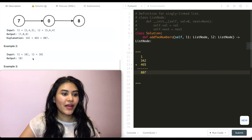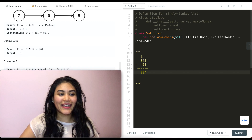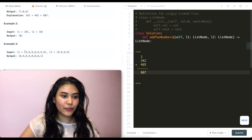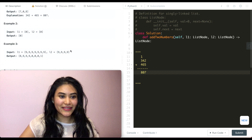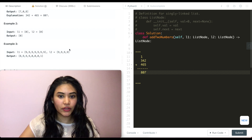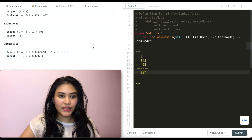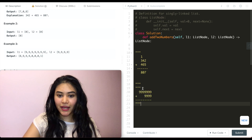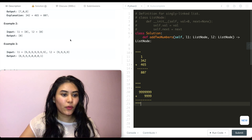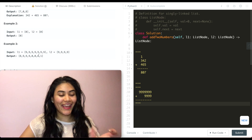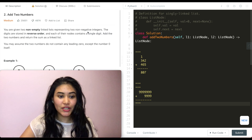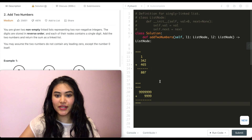Example two is just adding zero and zero, which is zero. Example three involves a bunch of nines of different lengths being summed together. Writing this out, we get 1, 0, 0, 0, 9, 9, 8 — and we just reverse that and output it. So it's essentially just addition; we sum it up and return the answer as a linked list.